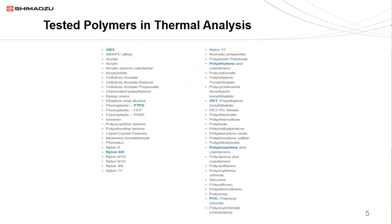Thermal analysis is one characterization technique used to verify drug product performance and packaging performance. There are many different types of tested polymers used in thermal analysis; some examples include ABS, nylon, PTFE, polyethylene, PET, polypropylene, and PVC. Various types of commodity thermoplastics and thermosets are tested.